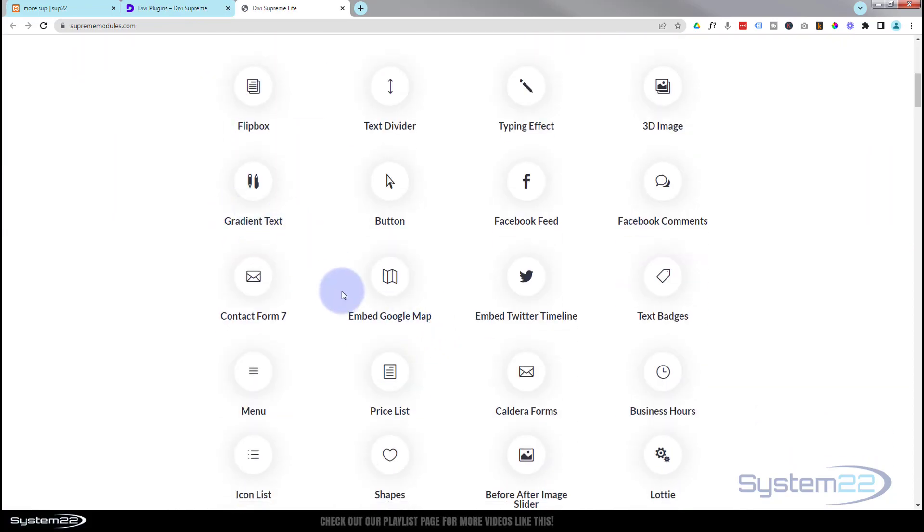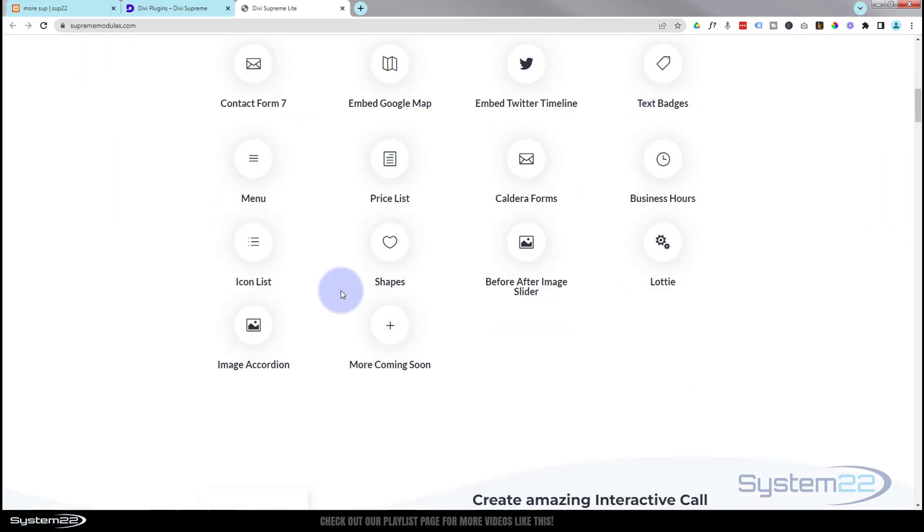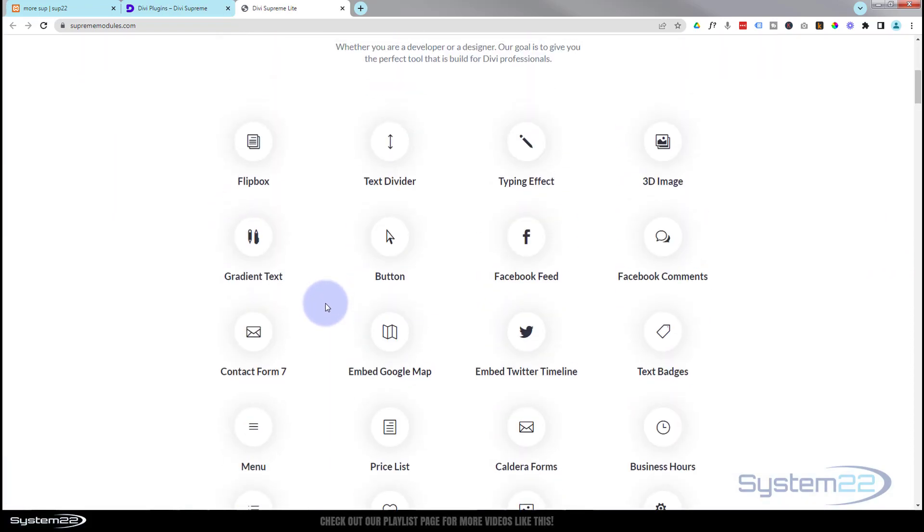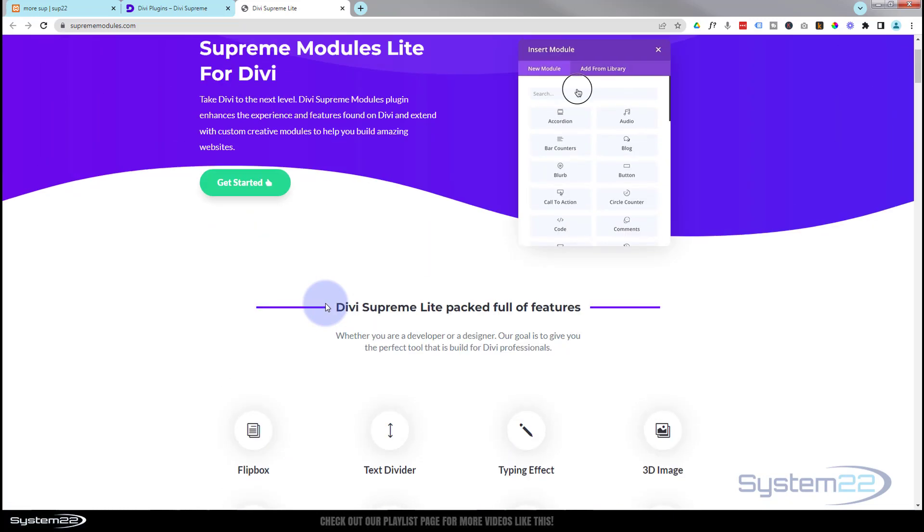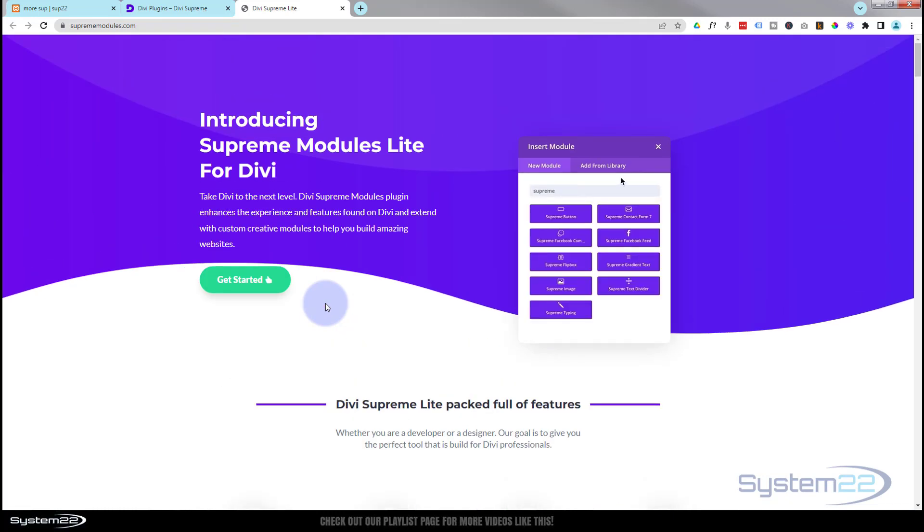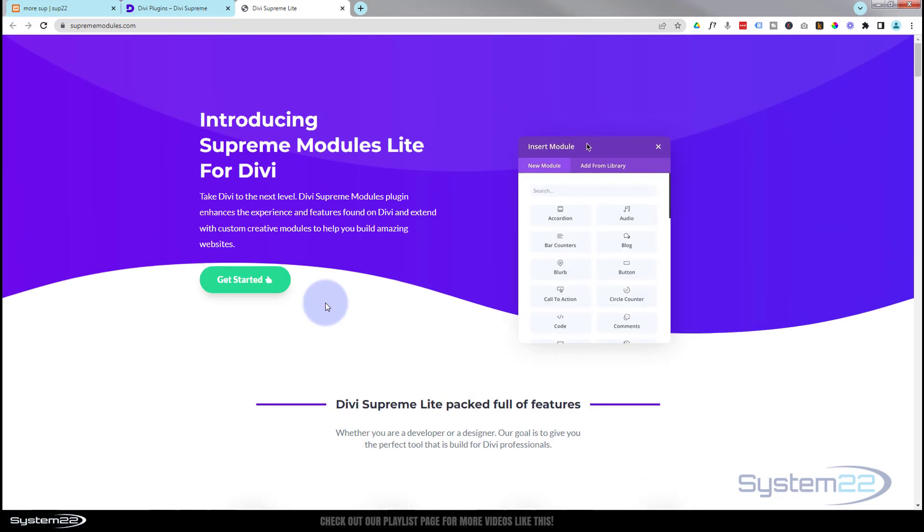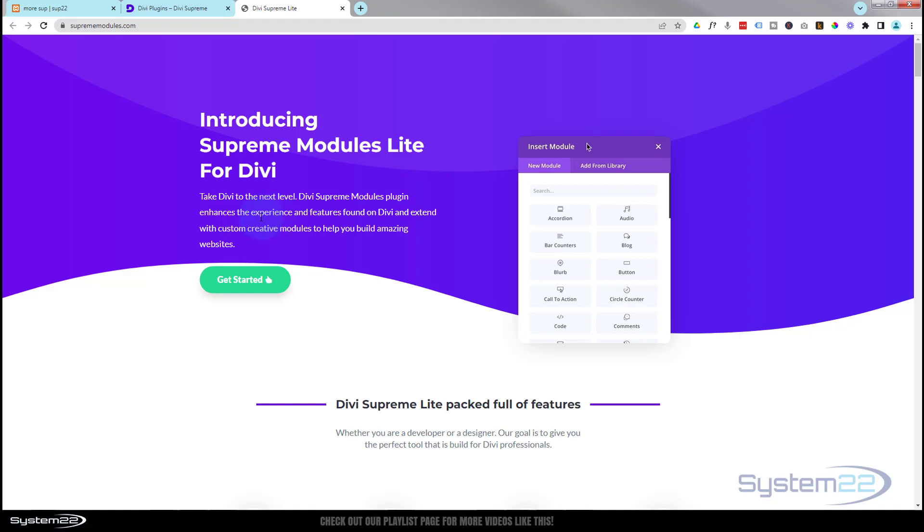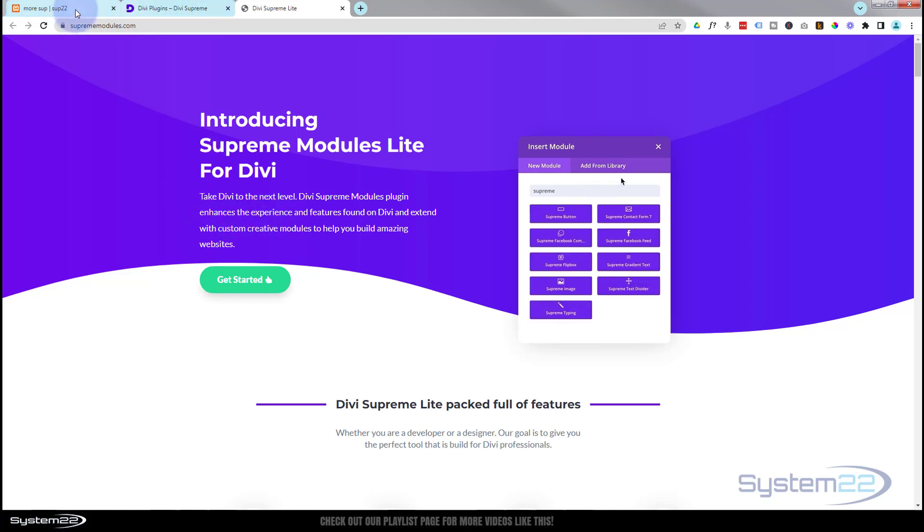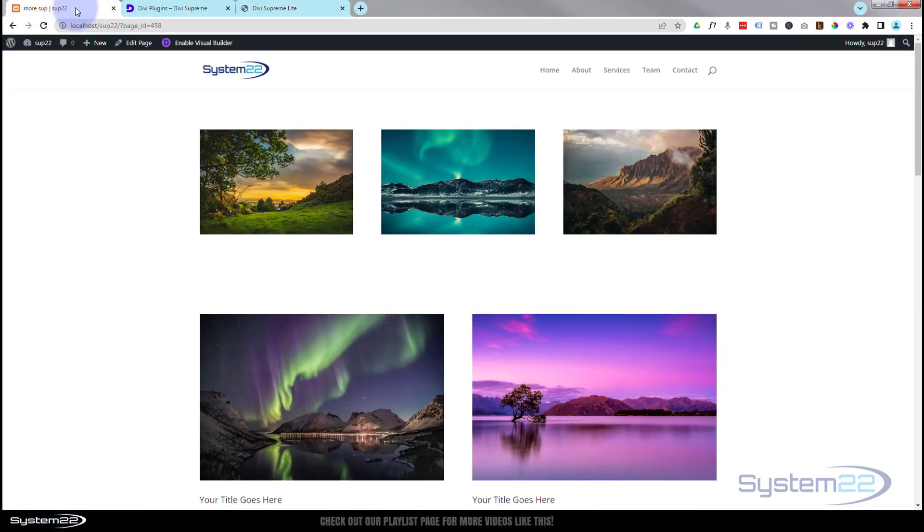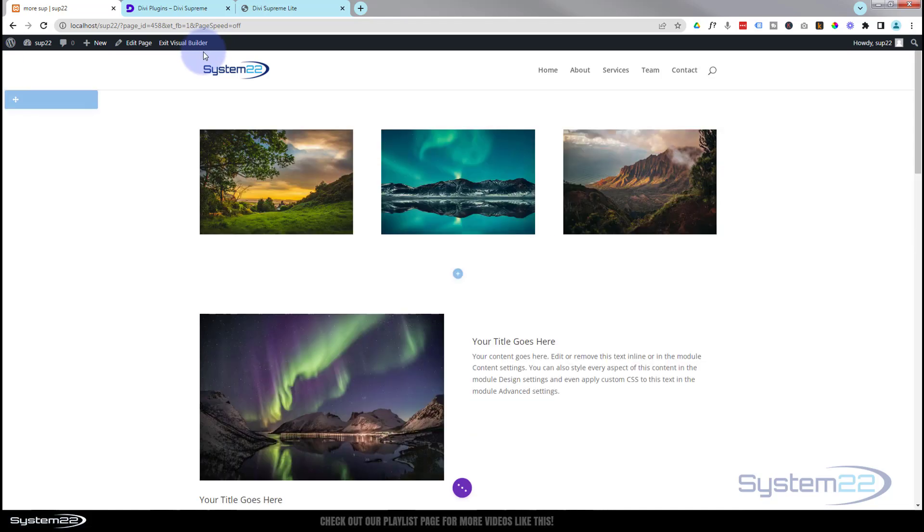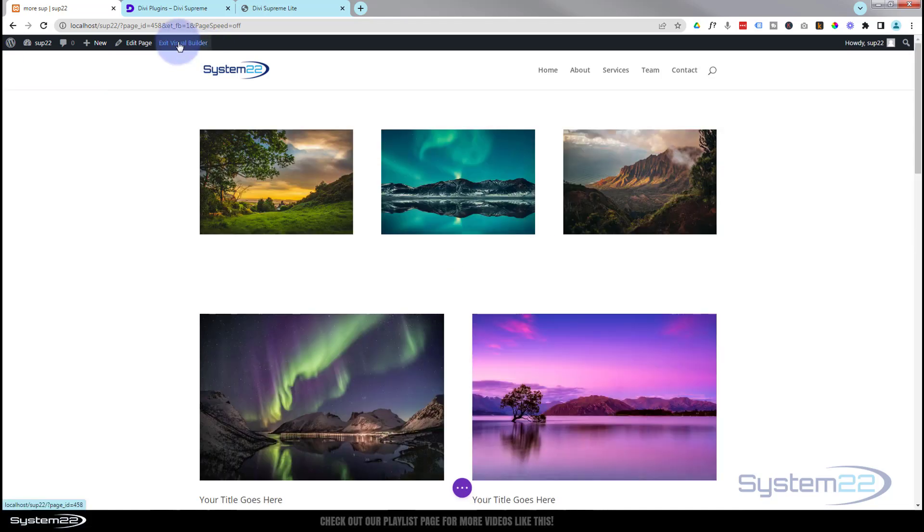And it'll give you 20 or so free modules, so check out our Divi Supreme Light videos if you want to learn more about that. You can do so from my affiliate links below the video here. So let's get started. I'm going to enable the visual builder so we can build on the front end.